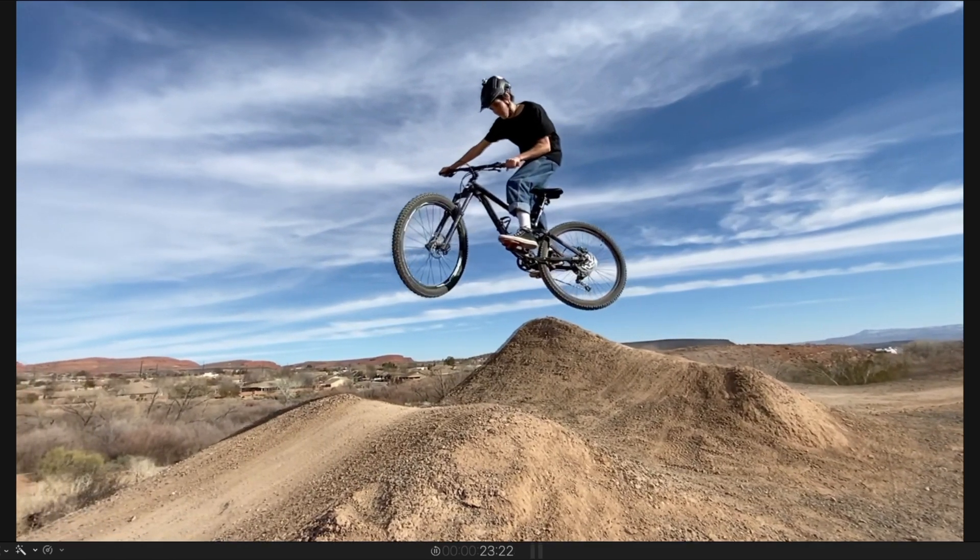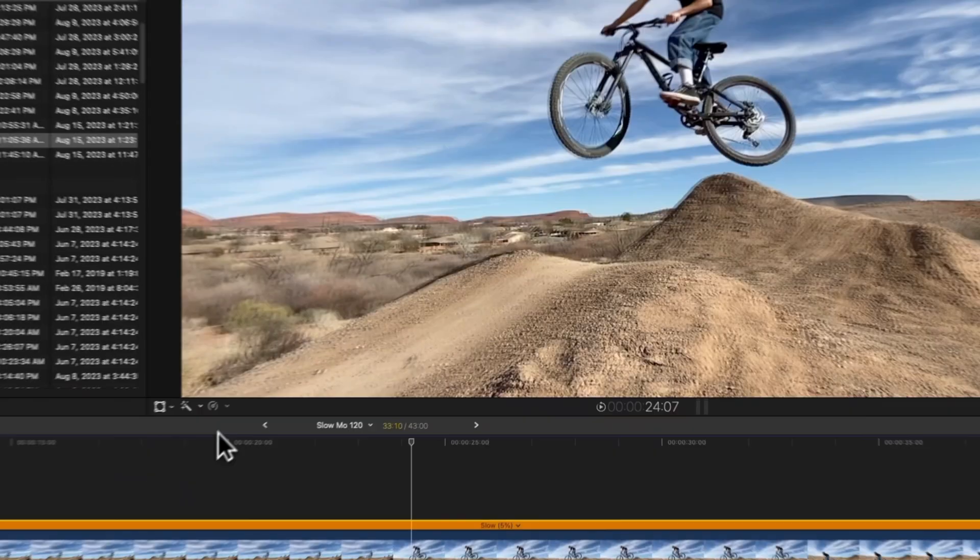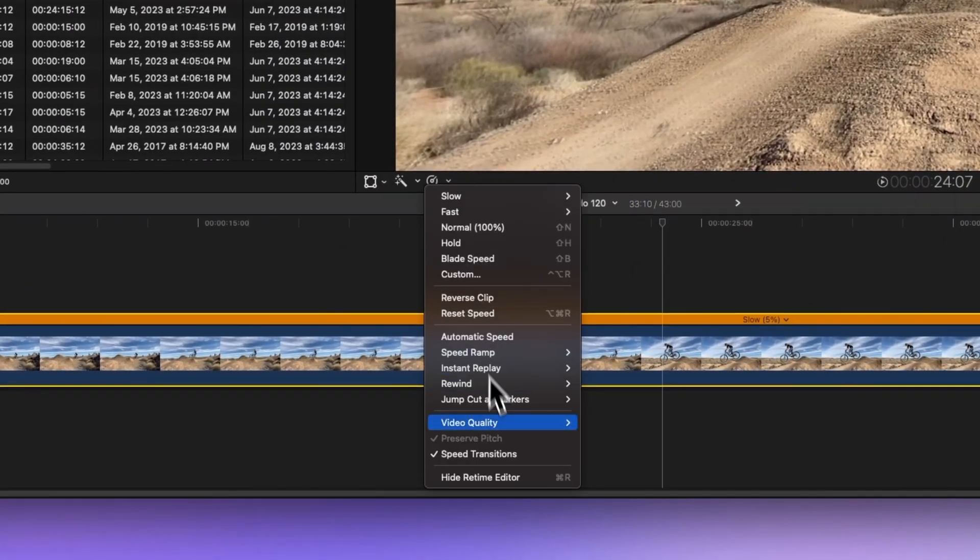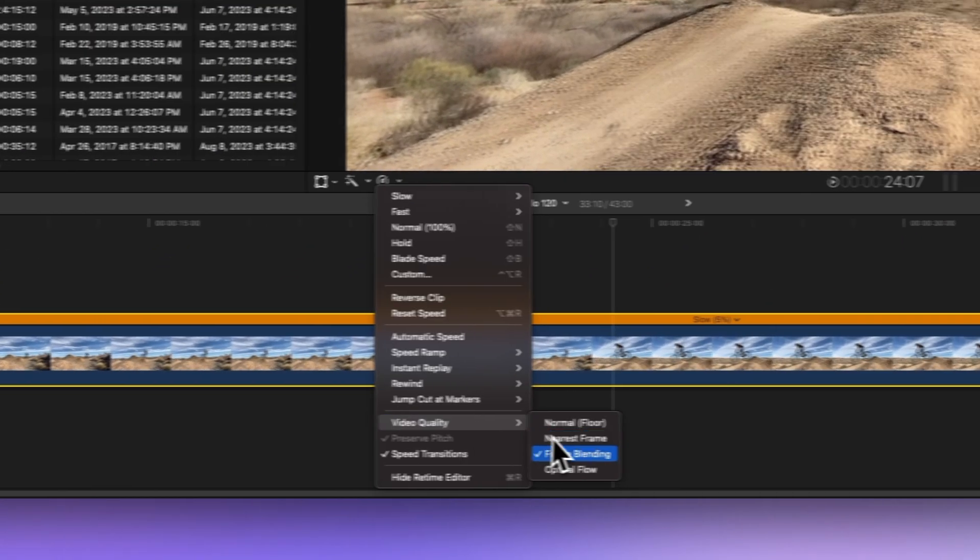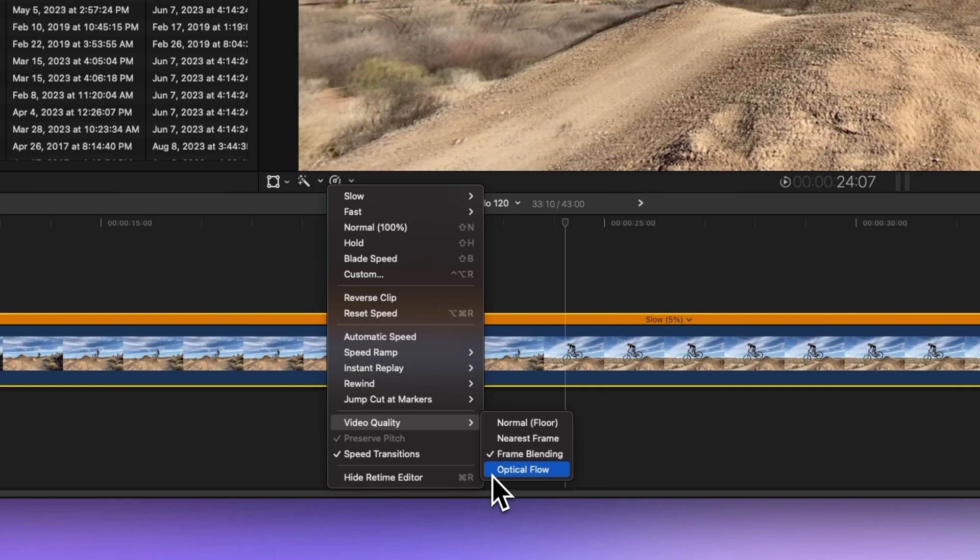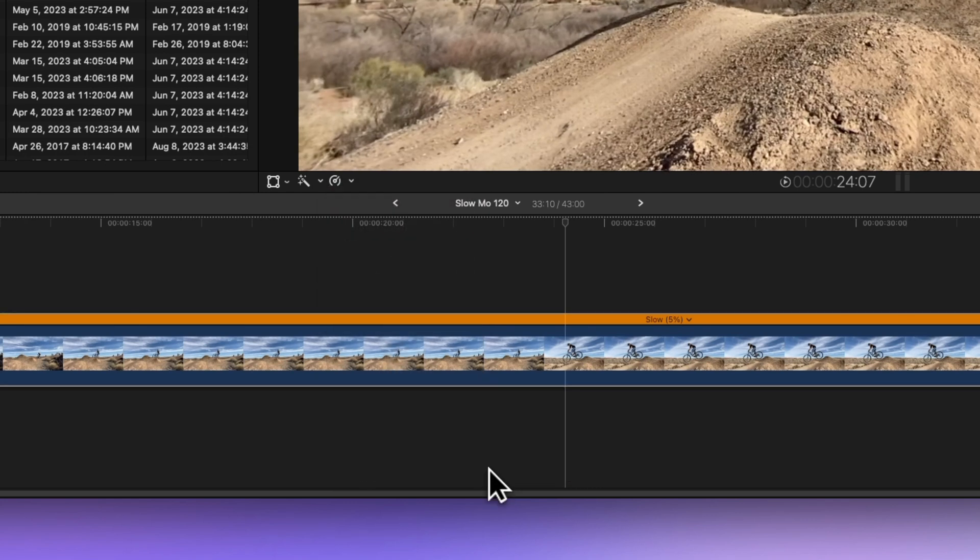And now the magic trick: Optical Flow. This algorithm analyzes and creates new frames for ultra-smooth results. It's a bit more demanding on your computer, but oh boy, the results are worth it.